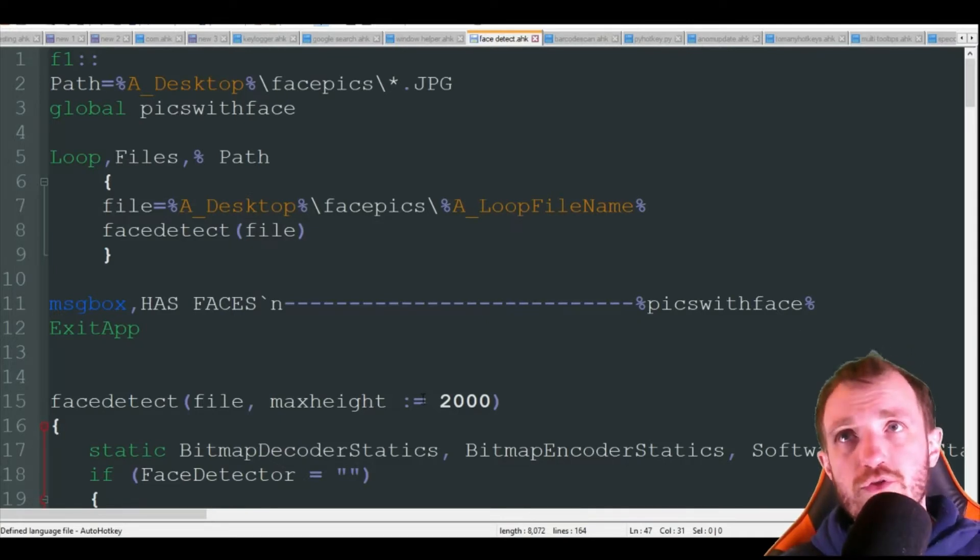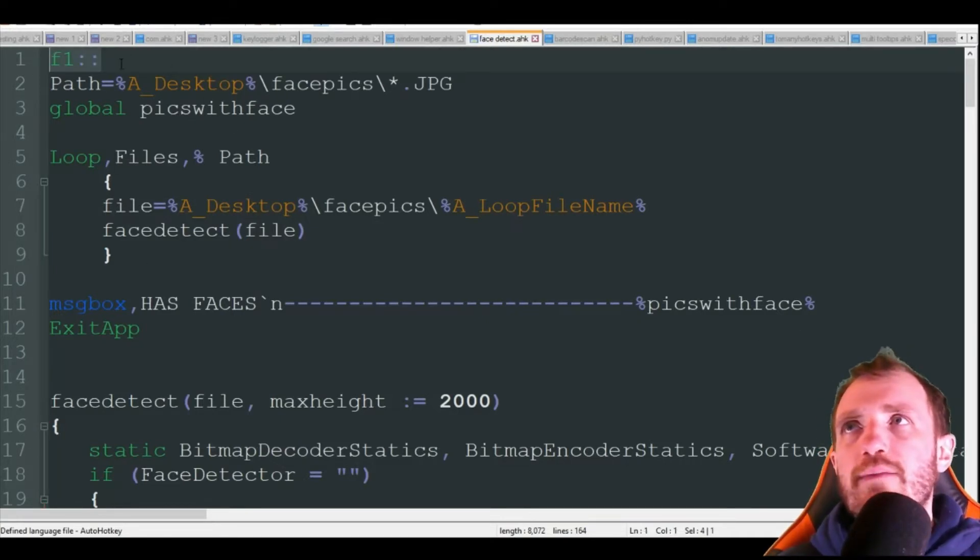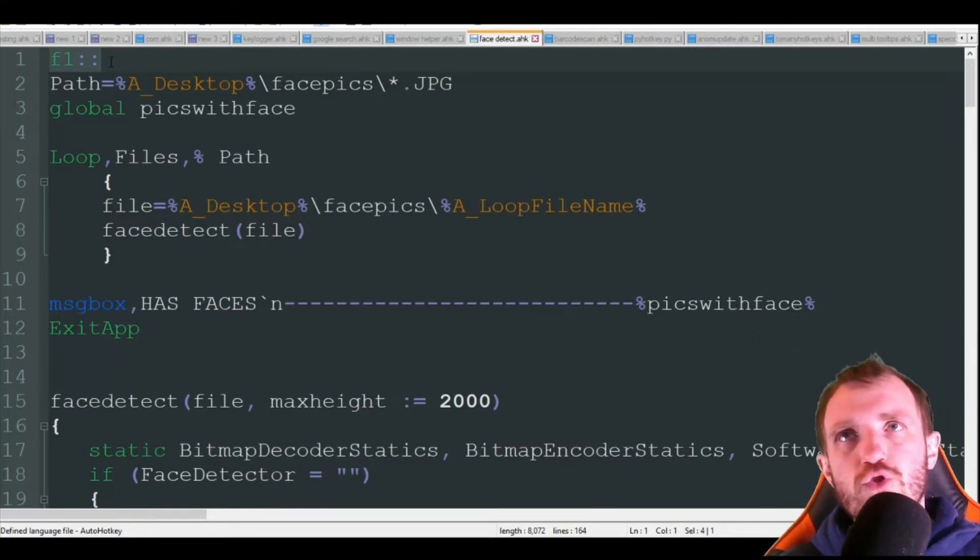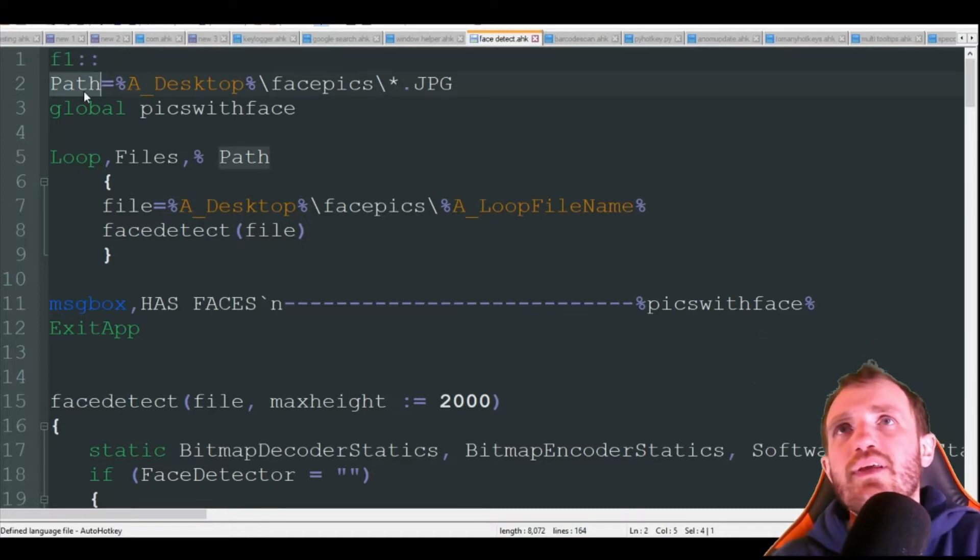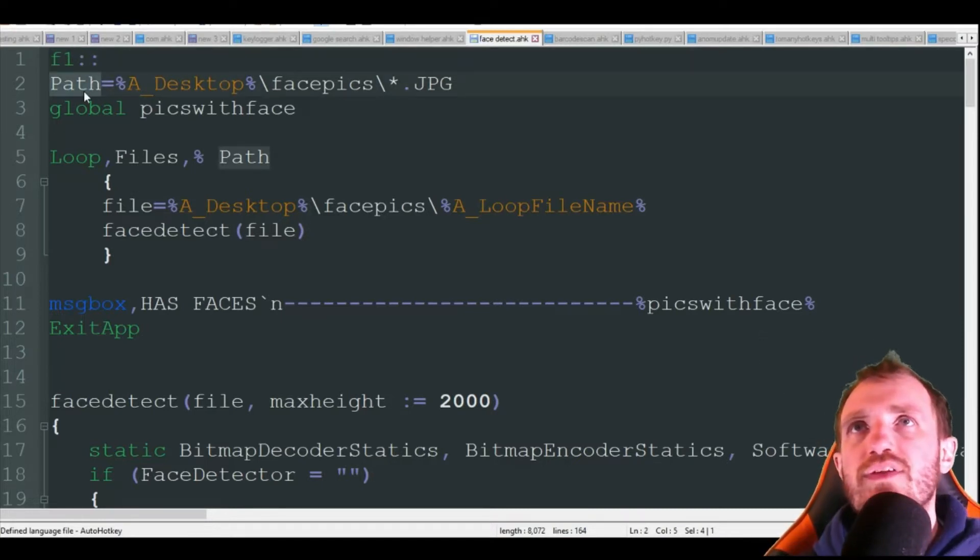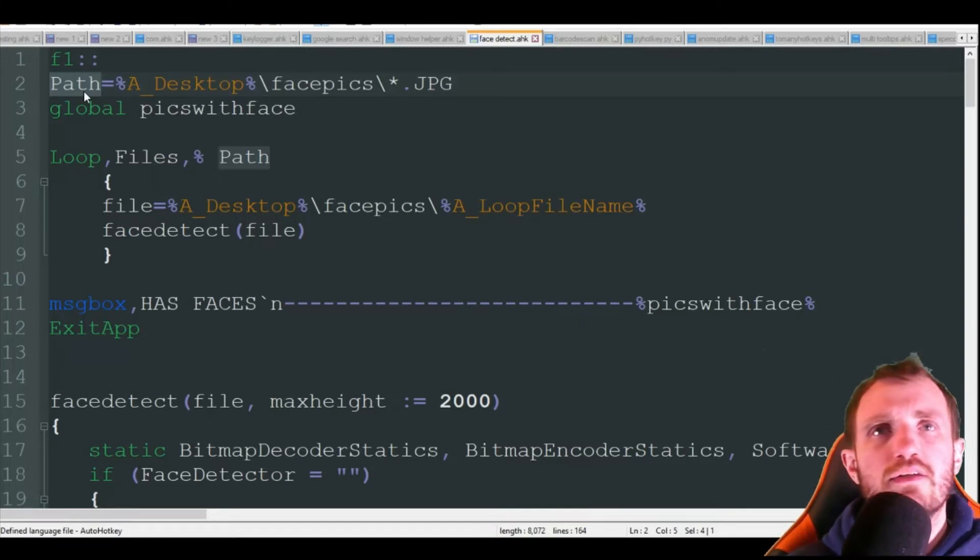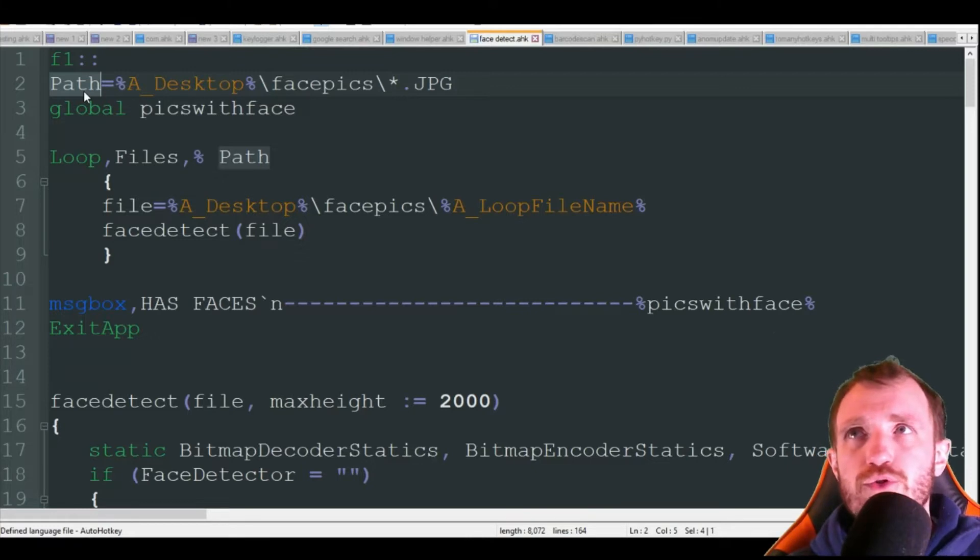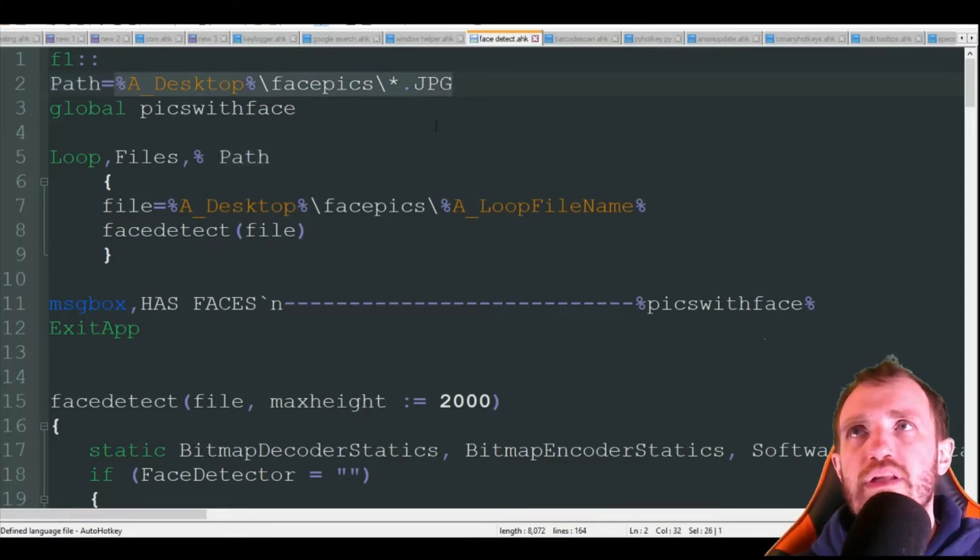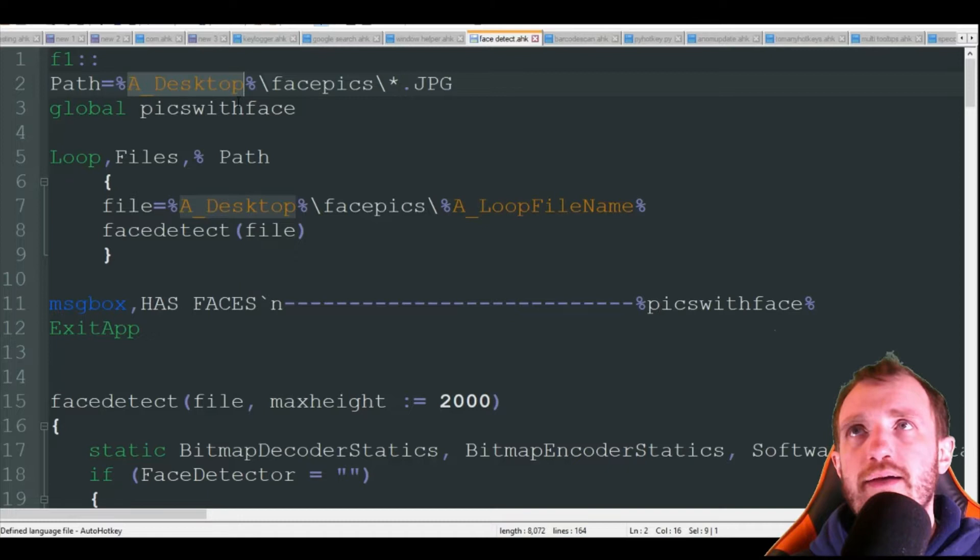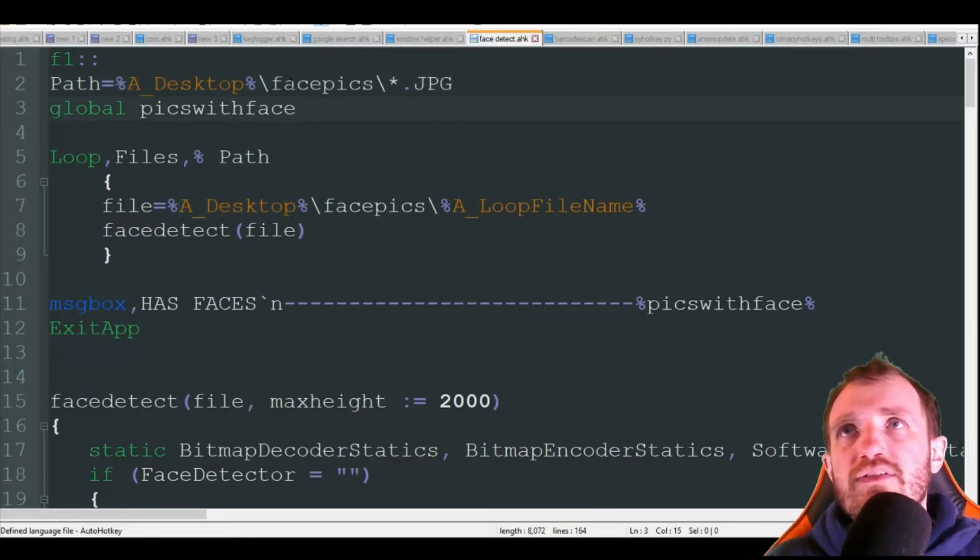So the first thing I got is my hotkey. I'm going to use F1. You don't have to have a hotkey, but I like to be in control of when the program runs. We're going to start out with our path. Now with the path, I've hard coded this in. If you want to put an input box here instead, that way if the path is always changing or you're using different folders, you can do that. Definitely put an input box. But I'm just going to hard code it in, and I got the folder on my desktop using the built-in variable there, A_Desktop, and it's going to be slash facepics, which is the folder name.